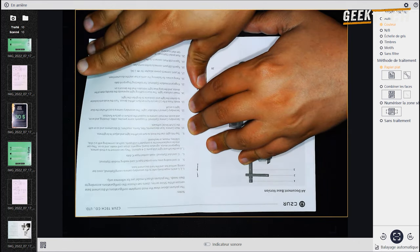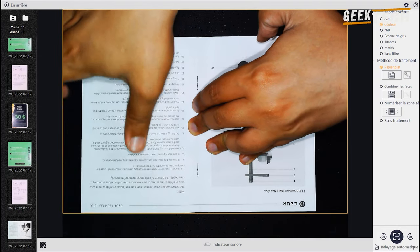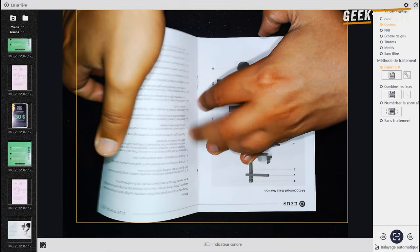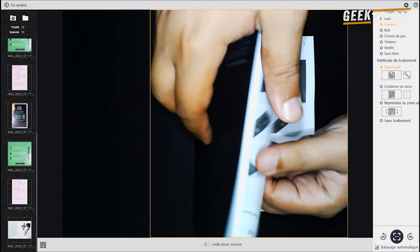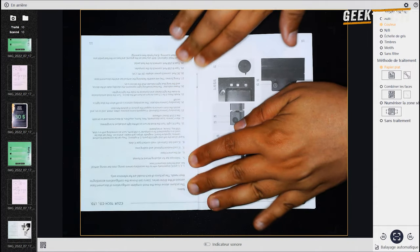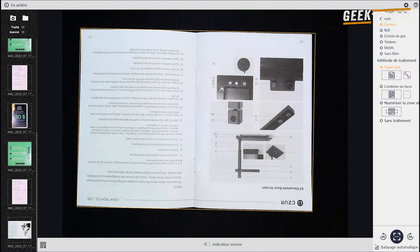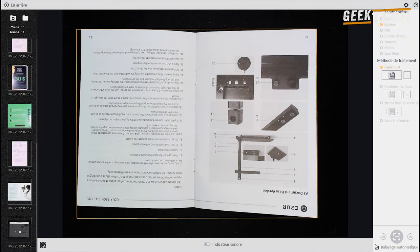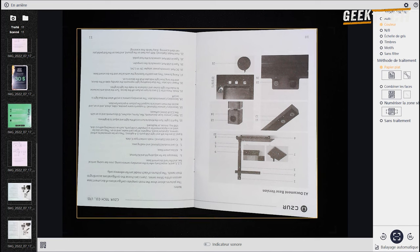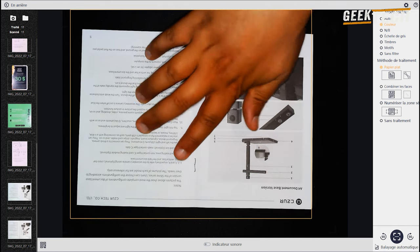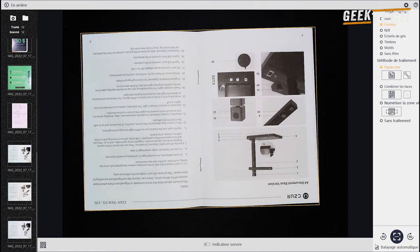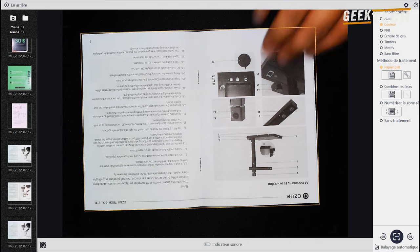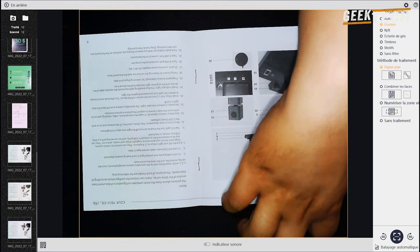Cela affichera les documents que vous avez numérisé sur le côté gauche de la page. Par exemple si vous voulez numériser un livre ou plusieurs documents, tout ce que vous devez faire est de cocher la case auto scan pour une numérisation automatique. Comme ça il va scanner pour vous automatiquement sans avoir besoin de cliquer sur quoi que ce soit d'autre.